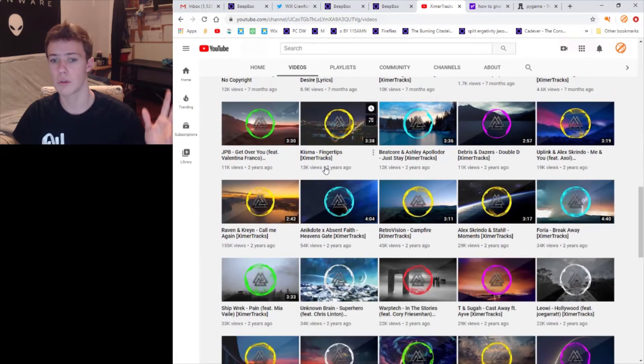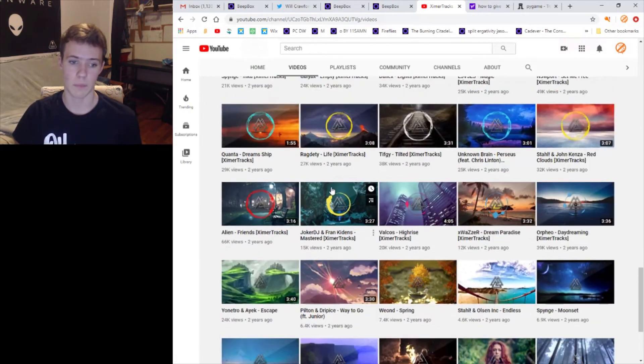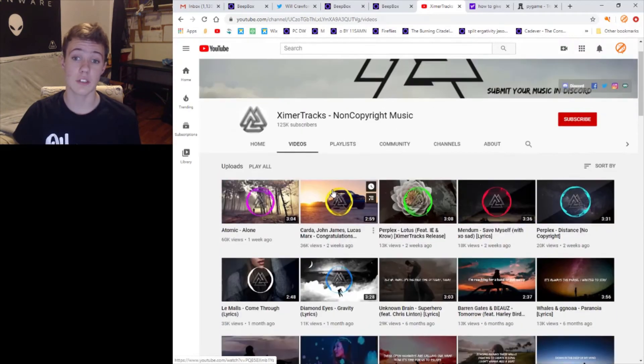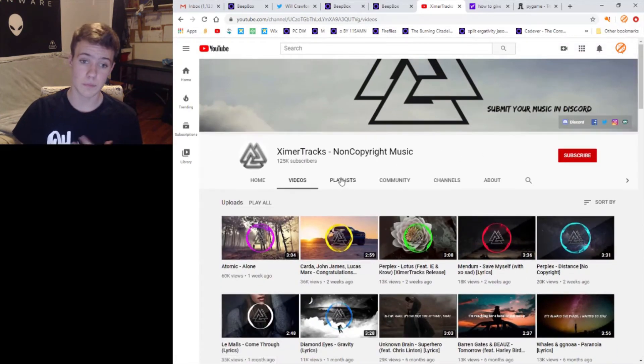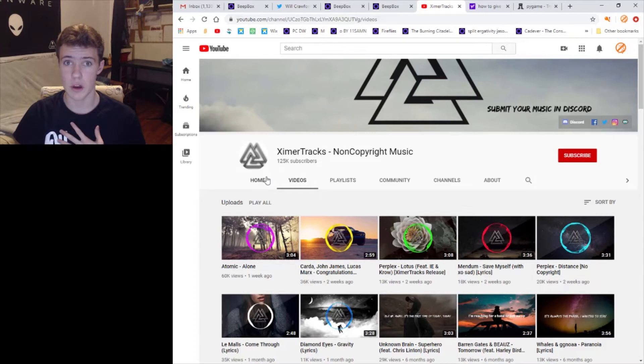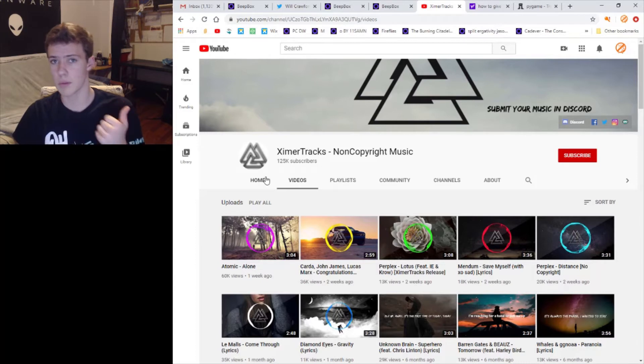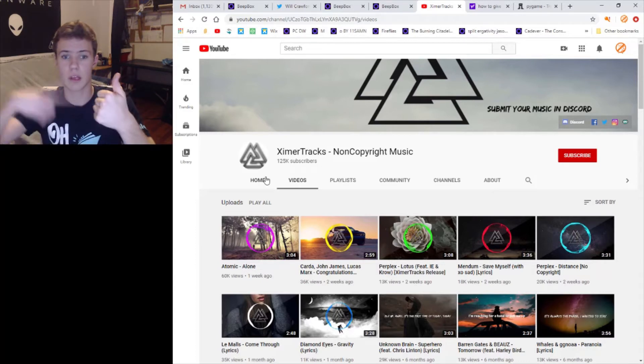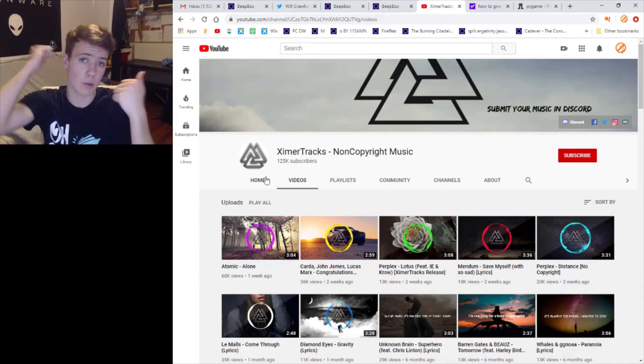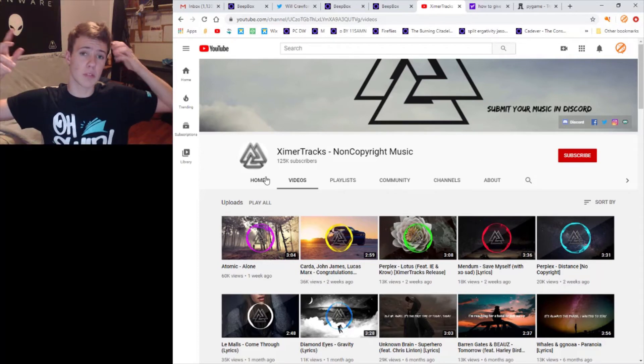This is all about non-copyrighted music. People send in their music through the discord and it's all just music, no vlogs no nothing. So what's interesting is this one has a lot of subscribers, so obviously someone like this probably wouldn't need to get people to subscribe to them.